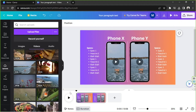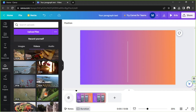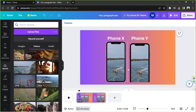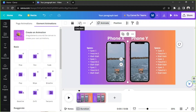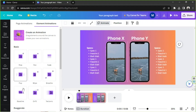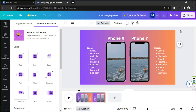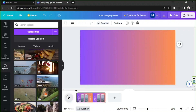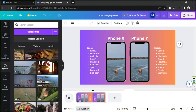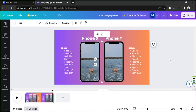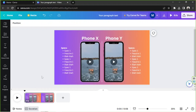We're going to try playing our comparison video now. We also need to animate the dividing line — let's go ahead and apply 'Baseline' to that as well. Now let's play it and see how it looks.